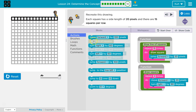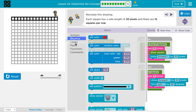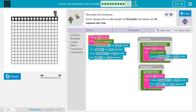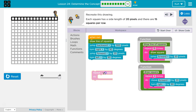So this is a repeat. How many lines are there? There are 15 lines because there are 15 squares per row, so it's a 15-by-15 grid. Let's give this a try.